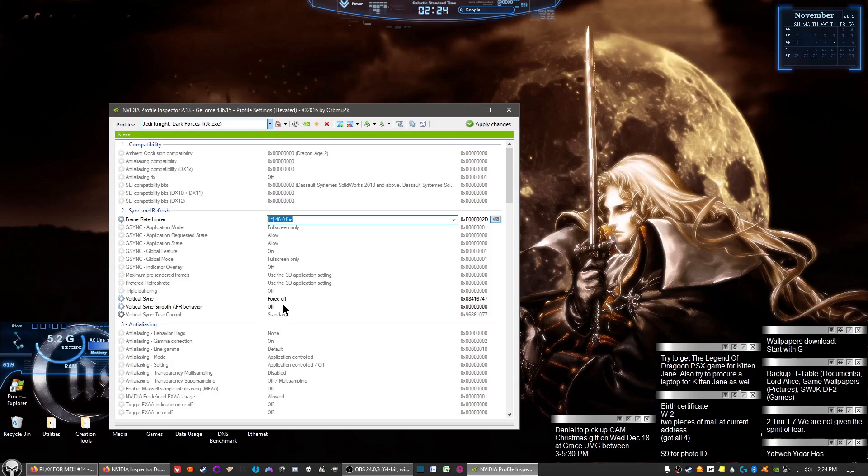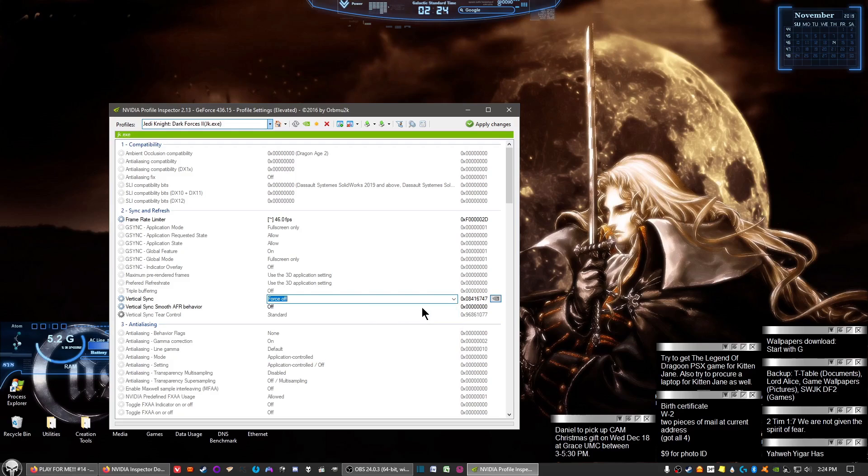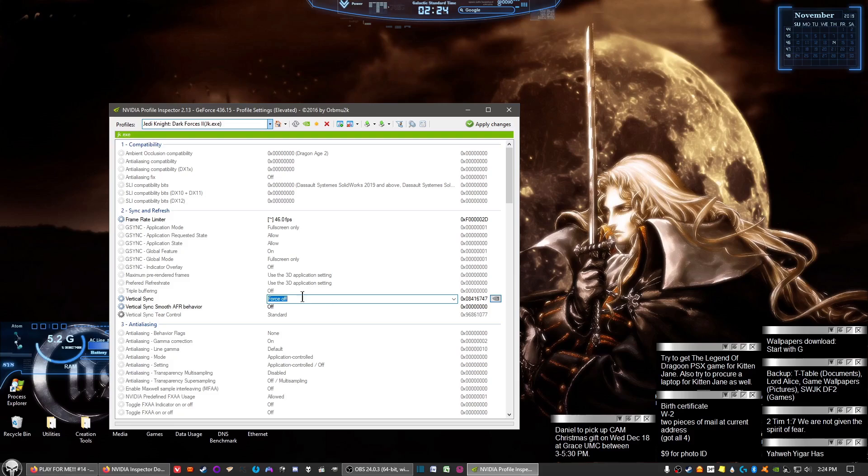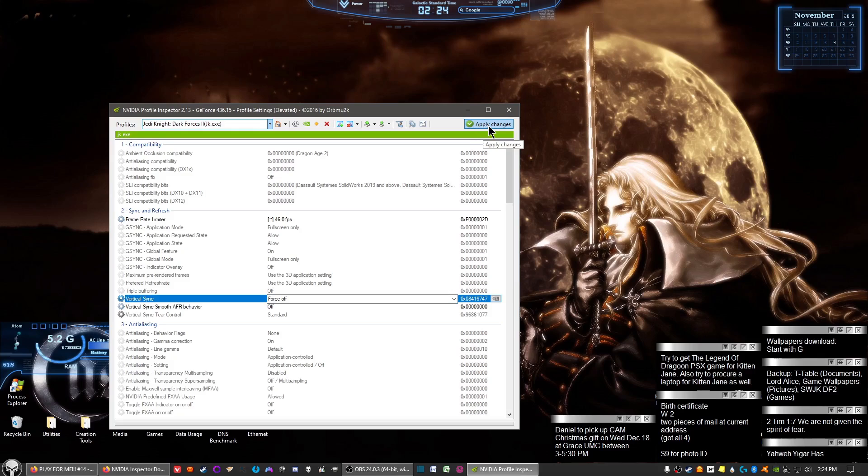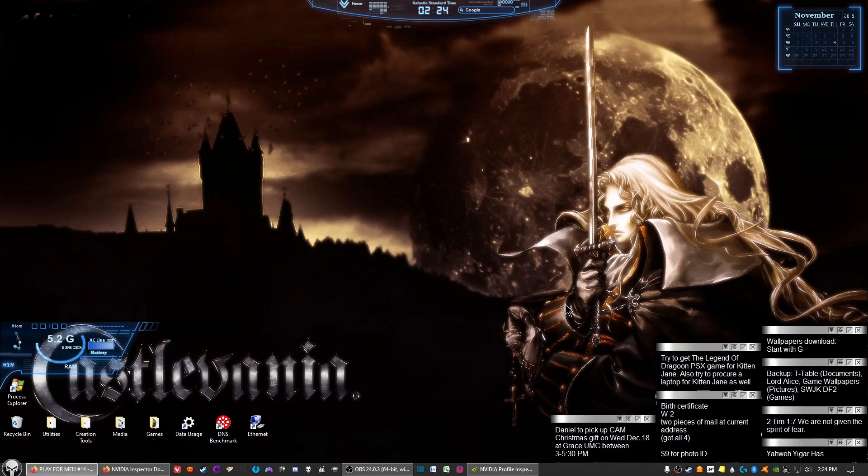The other thing you want to do is on vertical sync, you want to force off on the vertical sync. When you force on, it goes to 30 frames a second or even worse, as I found out myself. But change vertical sync to force off. Then afterwards, on the upper right, click apply changes. And you're all set. Then you can go ahead and start up the game and you should have a smoother experience for the most part.